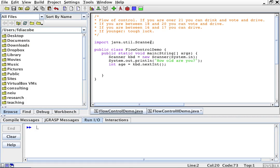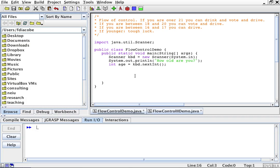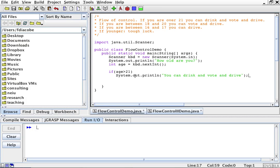We're going to use a scanner for user input. I'm going to call this flow control demo. I have done the previous setup of the skeleton of the program and I have put a prompt and scanned the integer for your age into a variable. You should know all this if you've looked at the previous videos on how to work with scanners. Now what I'm going to do is say: if the age is greater than 21, then system.out.println — you can drink and vote and drive.